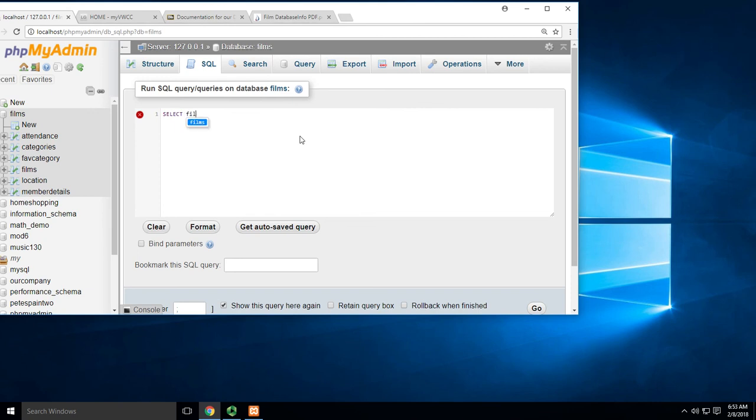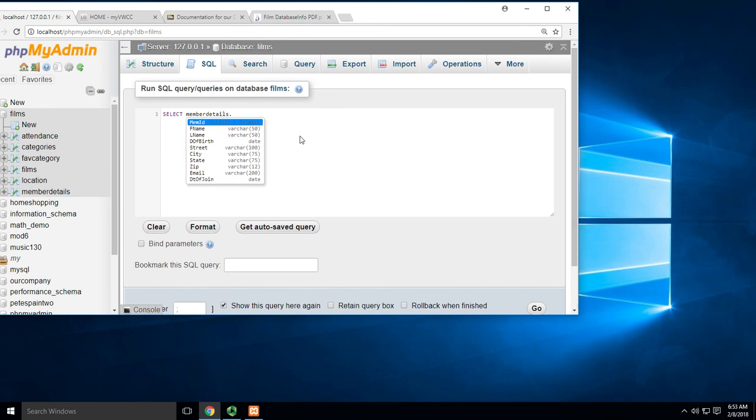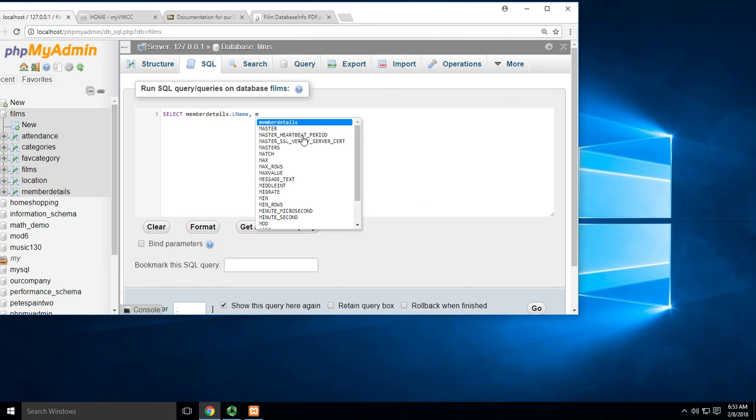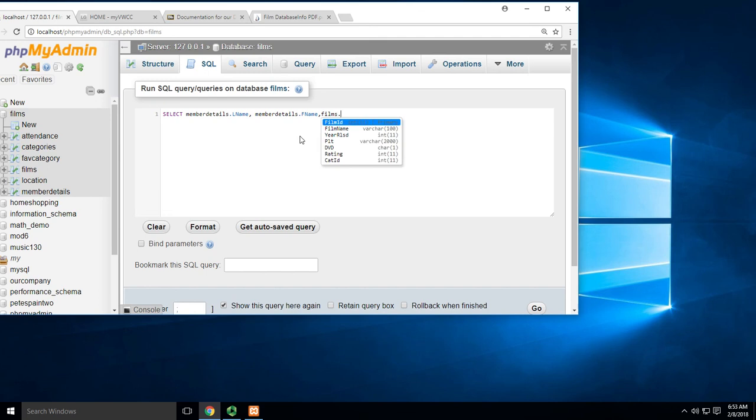All right, so we're going to do a SELECT. Let's get... what do I want to use? Let's do member_details.last_name and member_details.first_name and films.film_name.